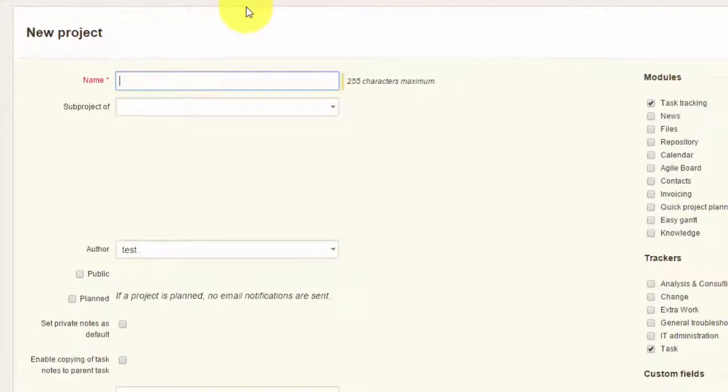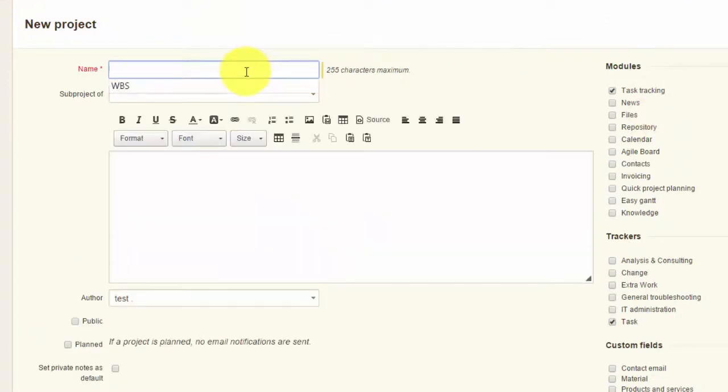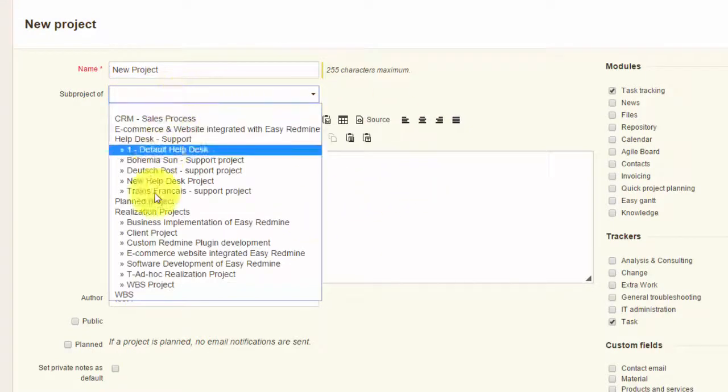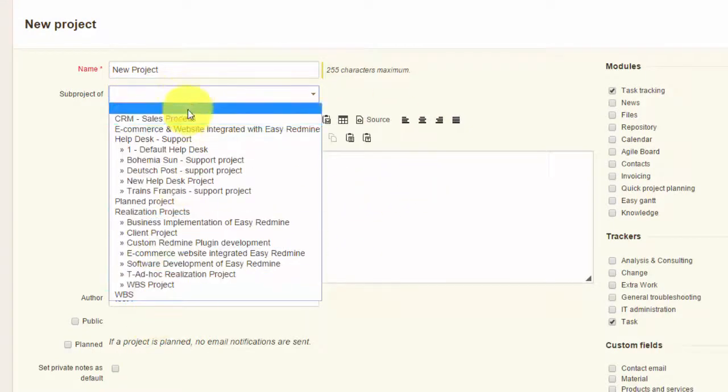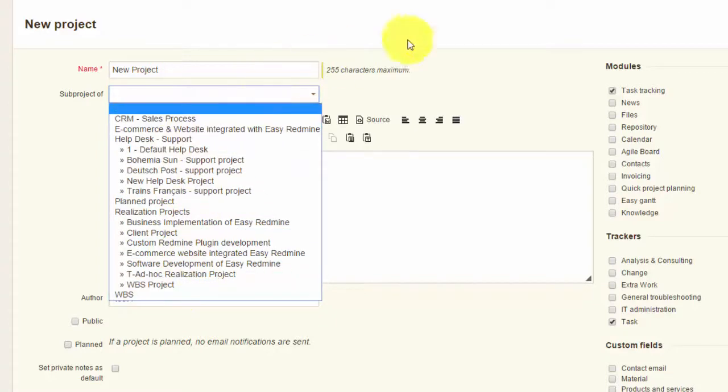Now you can create your new project. You have to give it a name first. If this is a sub-project of an already existing project, you can choose the project in the drop-down menu over here.